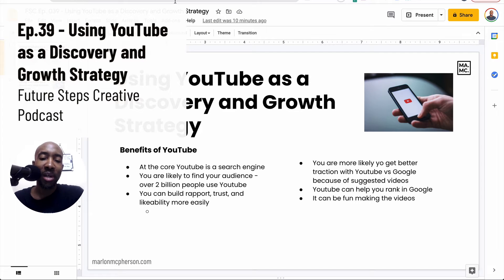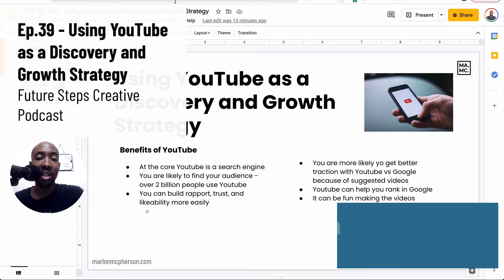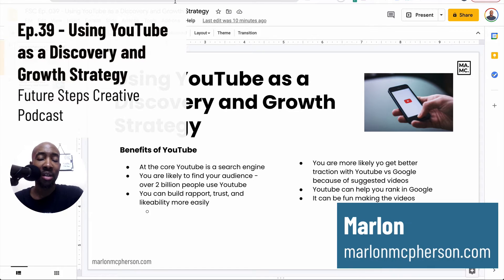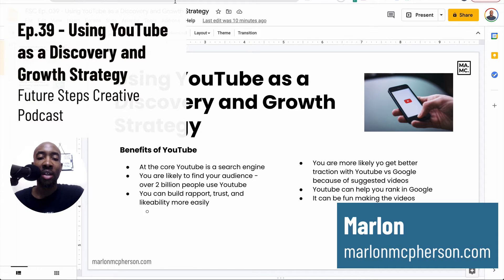Hey, this is Marlon and welcome back to another episode of Future Steps Creative, the online business podcast that talks about content strategy primarily for marketing as well as your website and the strategy behind this for your own online platform.